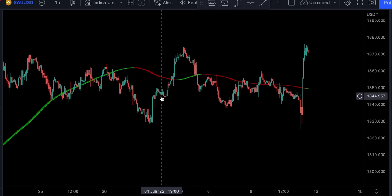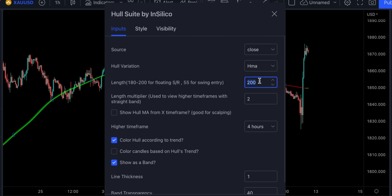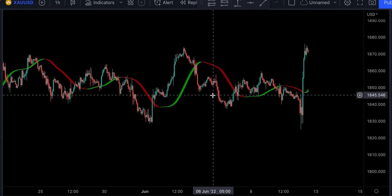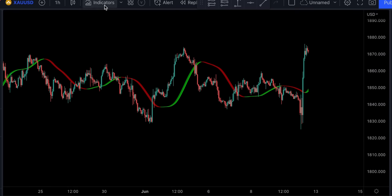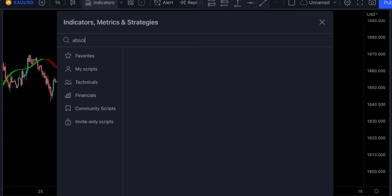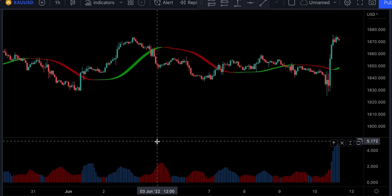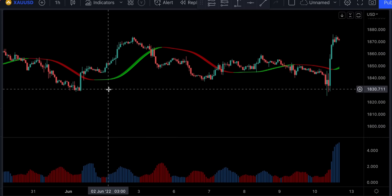These settings worked pretty well in my previous strategies. You can change the length from 200 to 60 for more signals, though not all of them will be extremely accurate. I would recommend using this indicator as a second confirmation. For example, you can add an indicator like Absolute Strength Histogram, and if the signal from this indicator is confirmed by the baseline, you can take the trade.